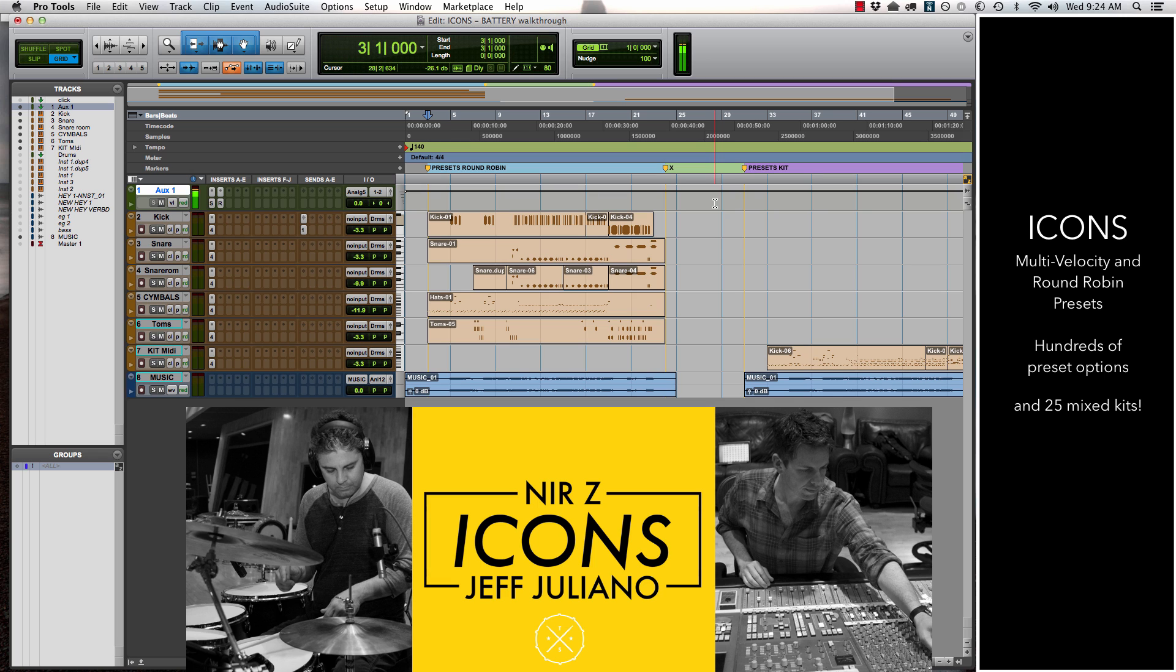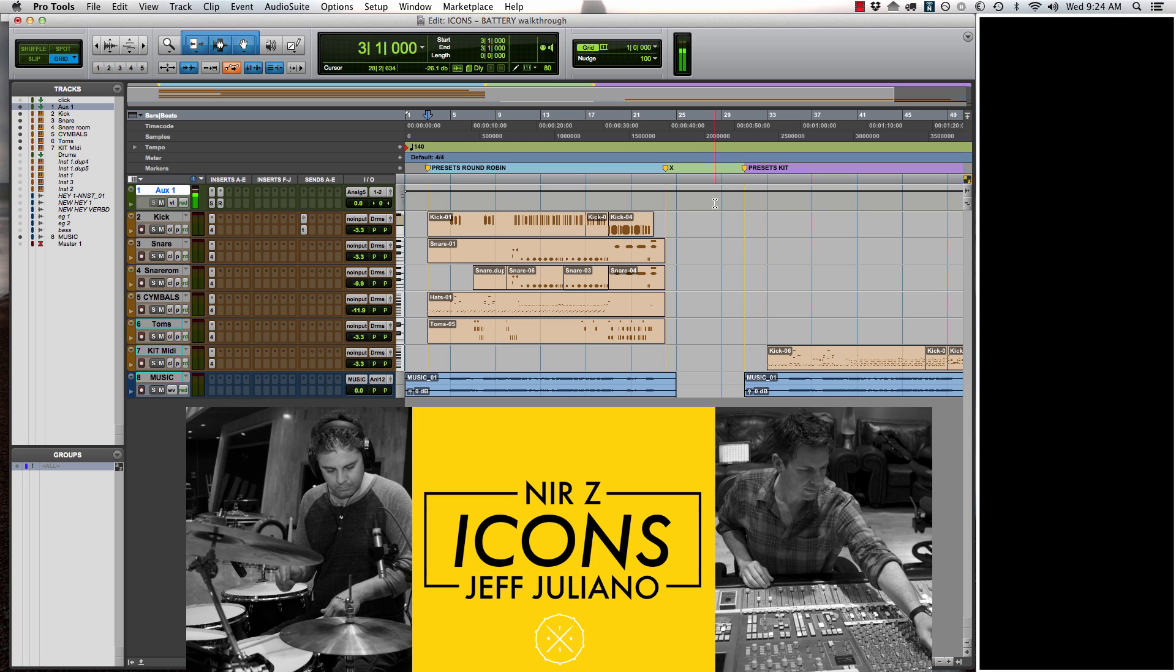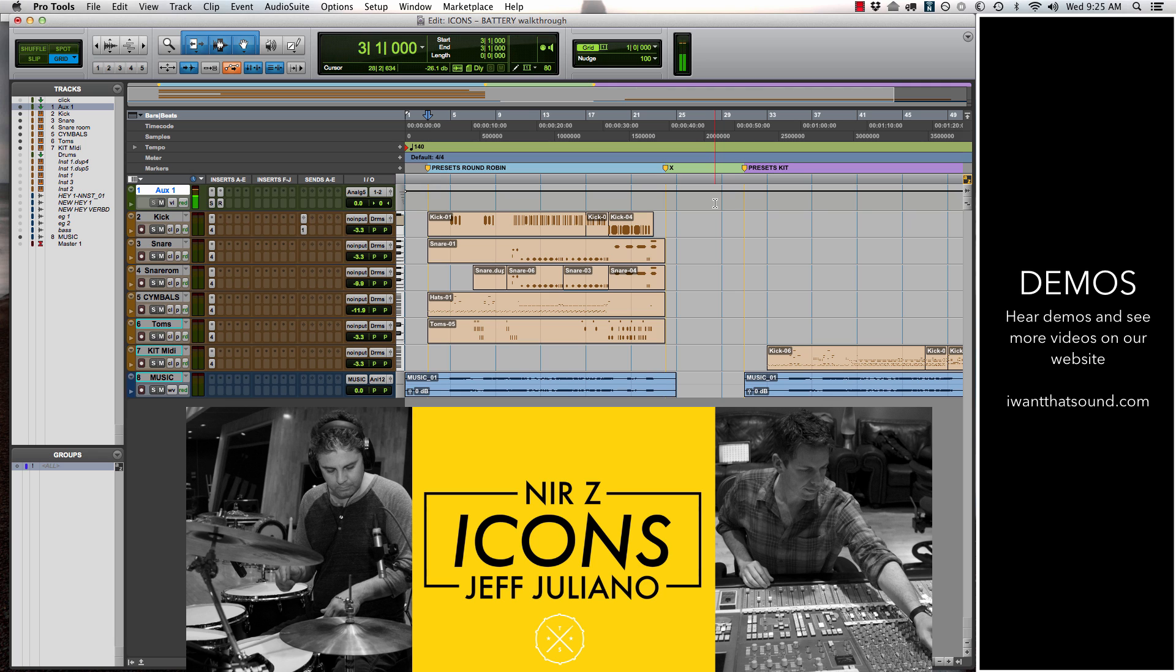We're going to dig into that as well as how to use the round robins. This library is crazy good for anybody who wants to produce pop, rock, country, alternative. It's just going to be amazing for you. Let's get started. I'm going to play you the demo that you can hear on our product page for Icons.